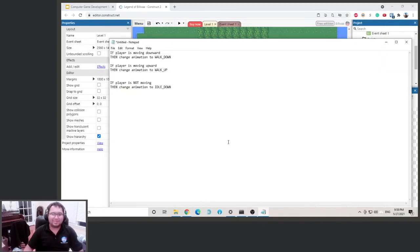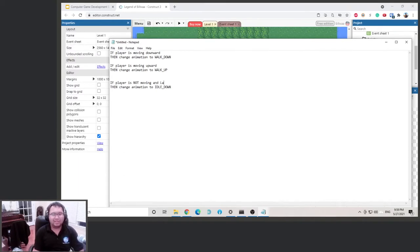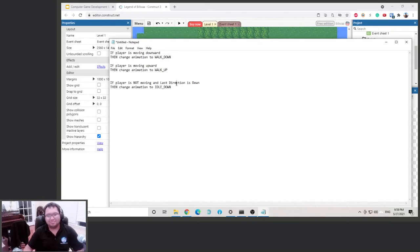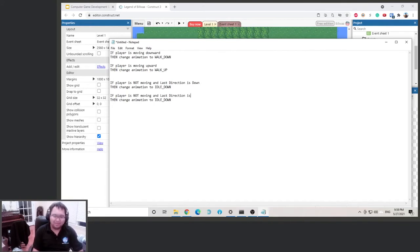Let's go back to our logic statement. We can see that if the player is not moving, we're going to idle downward. But actually, we want to do this: if the player is not moving and the last direction is down, then we idle downward. And if the player is not moving and the last direction is left, then we do idle left.